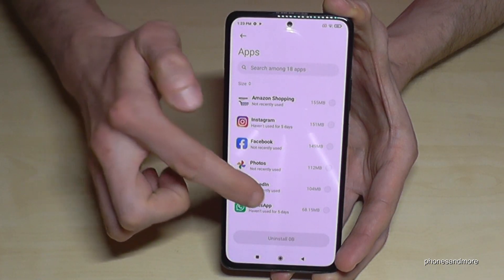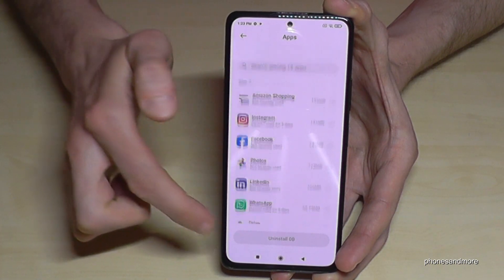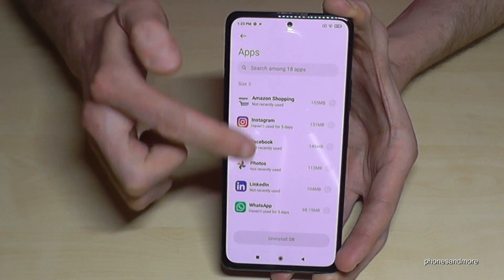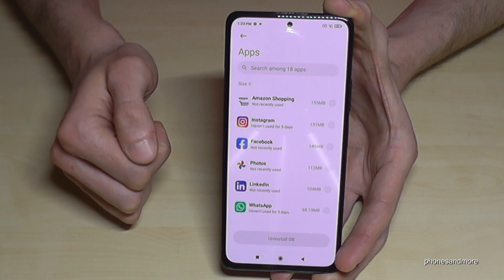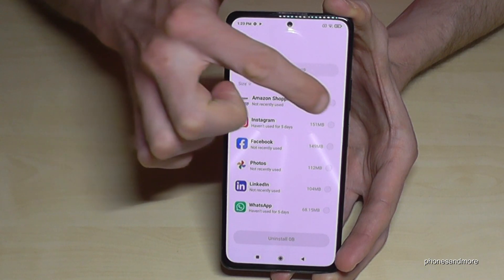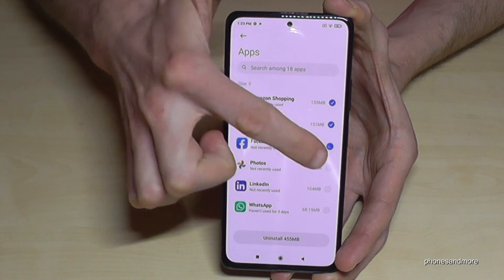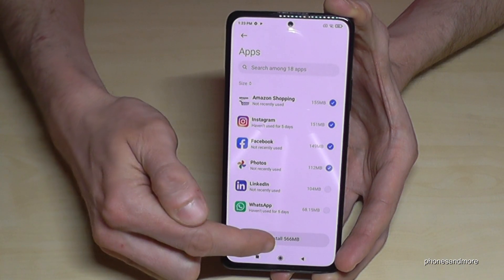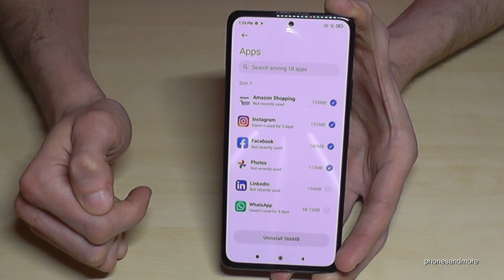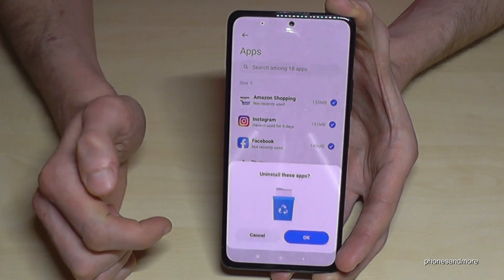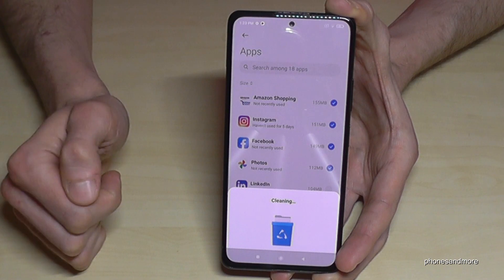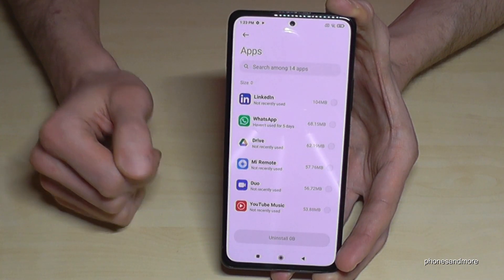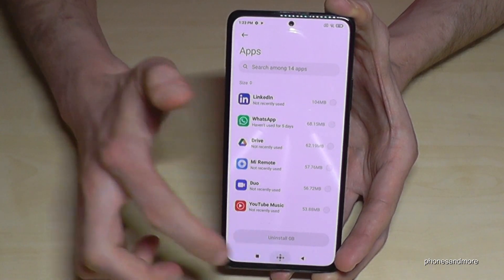Here you have a list of all the apps you can uninstall. The apps at the top are taking the most space. Mark the ones you want to remove, then tap Uninstall. You'll see a summary of the data to be removed — tap OK to confirm and the phone will delete those apps.